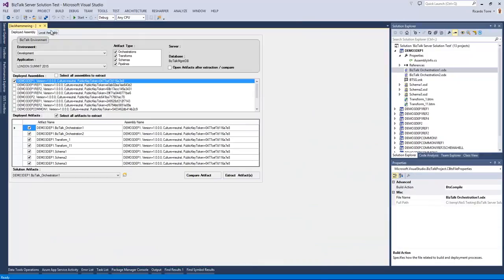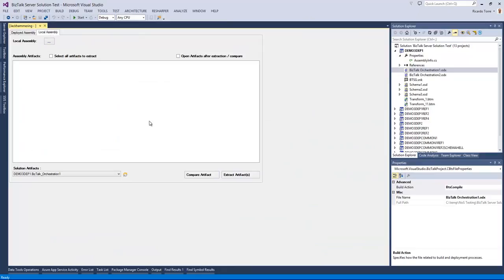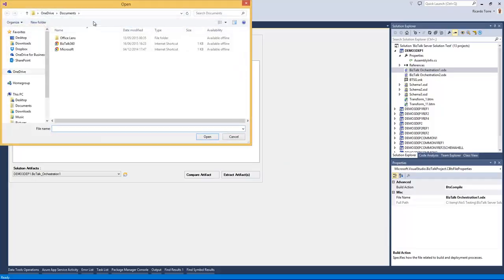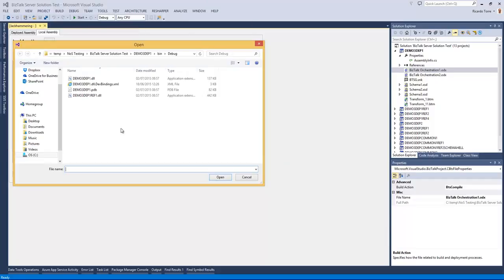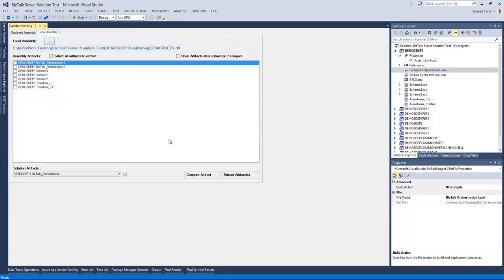Now let's go into the local assembly tab. In this tab, instead of choosing a deployed assembly, we can navigate to a folder and we can select a DLL. And once the DLL is selected, we will have a similar capability to deploy the assemblies in the jackhammer first tab.